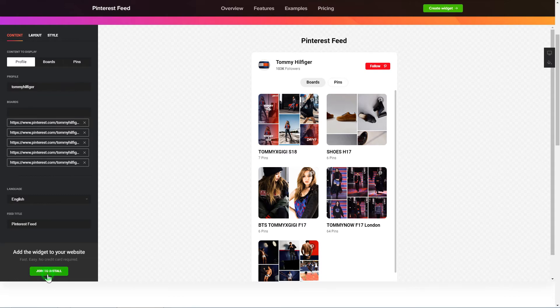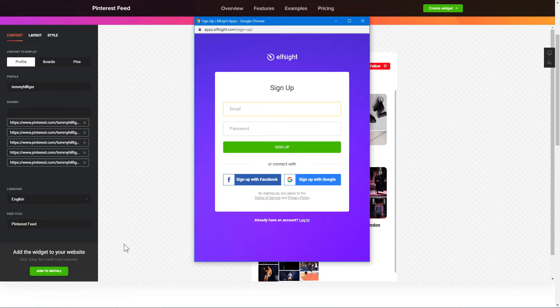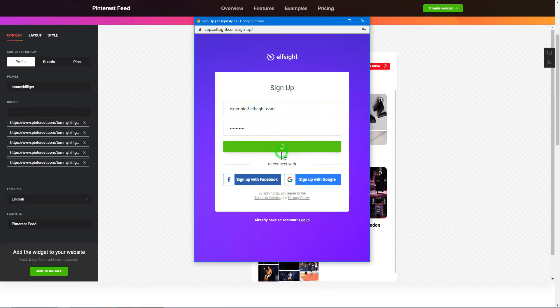Click Join to install to add the widget to your website. Log in or sign up to Elfsight Apps. This is free, no credit card required.